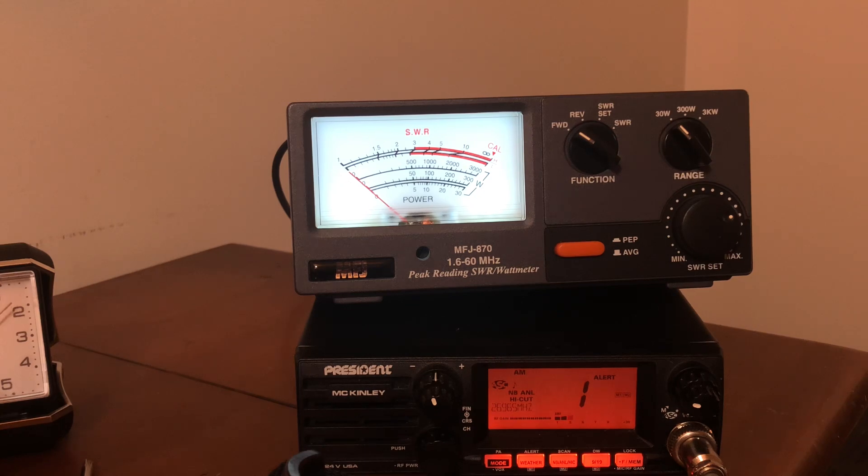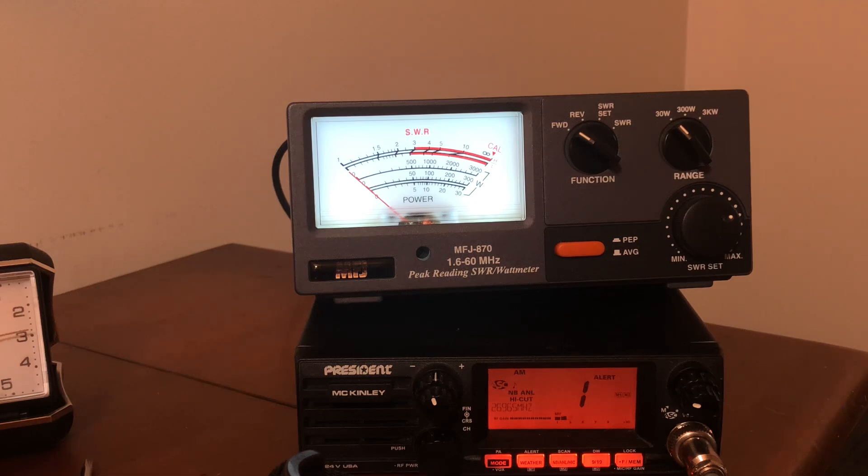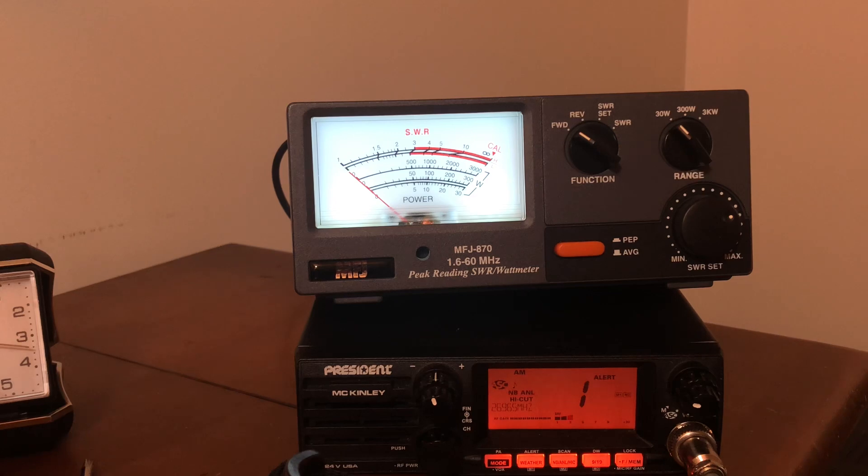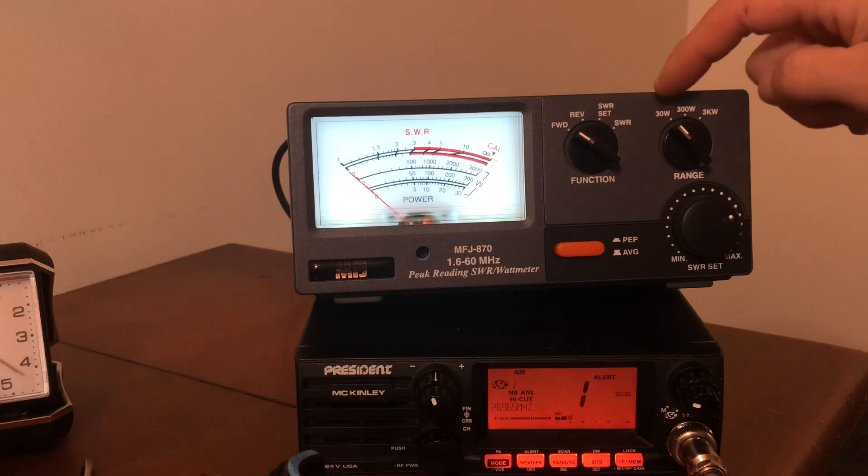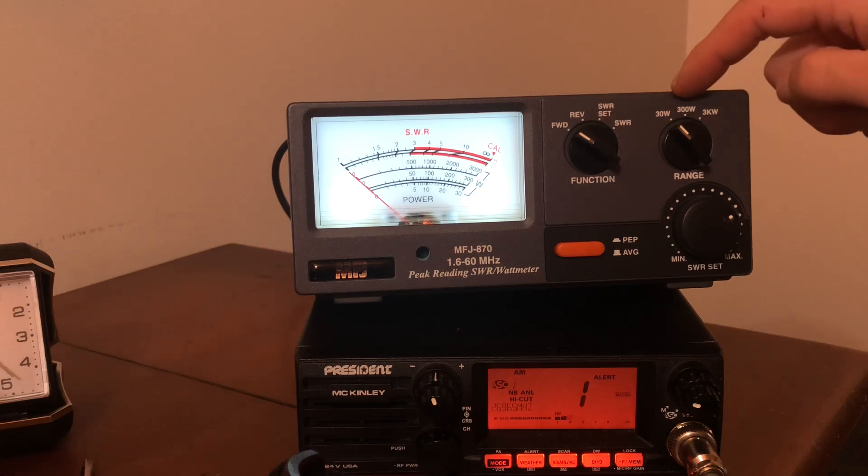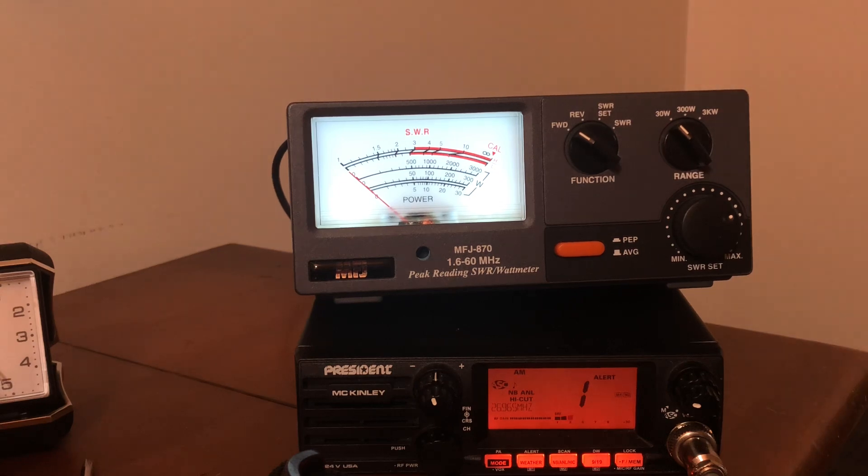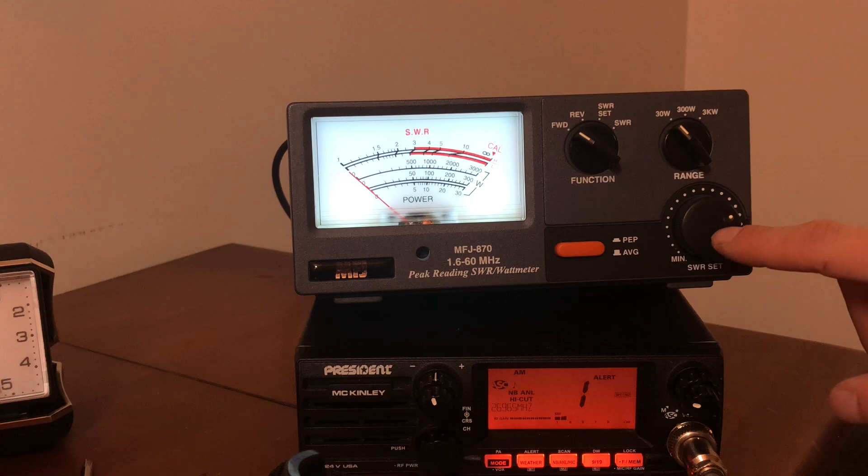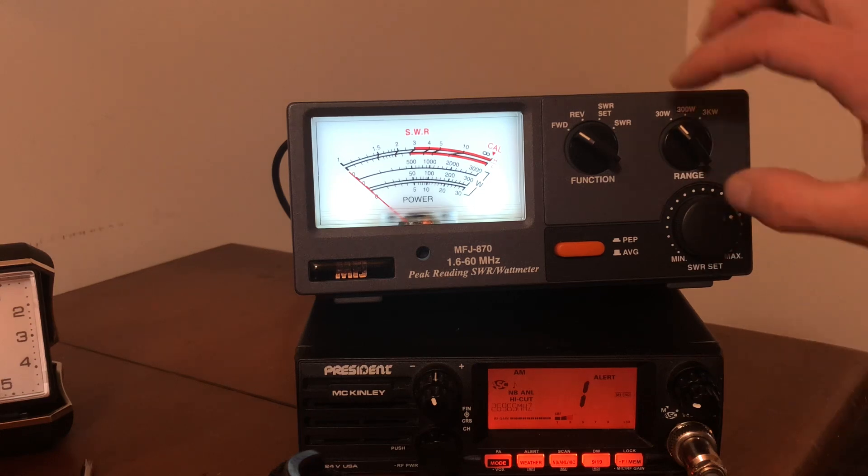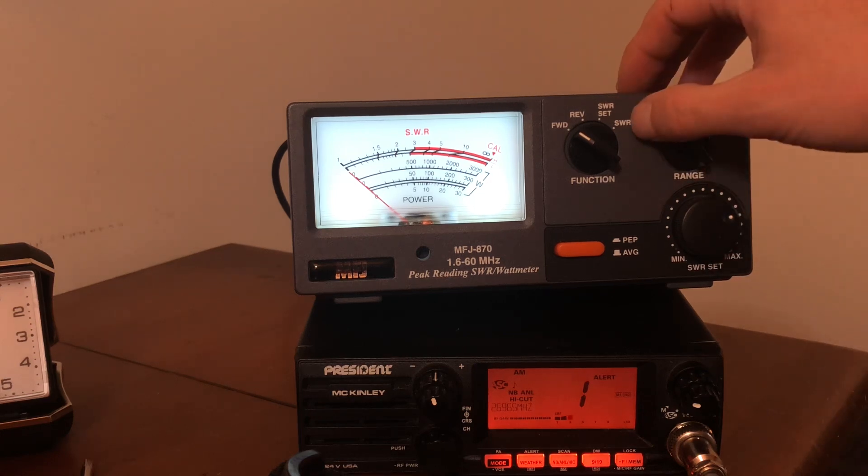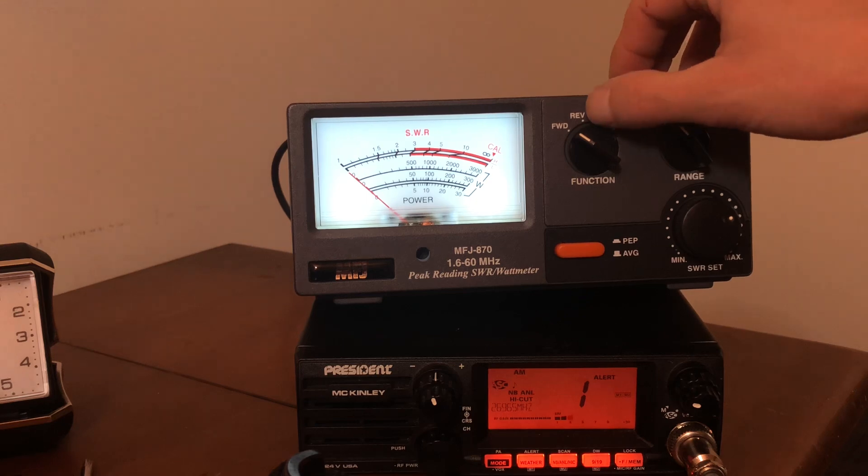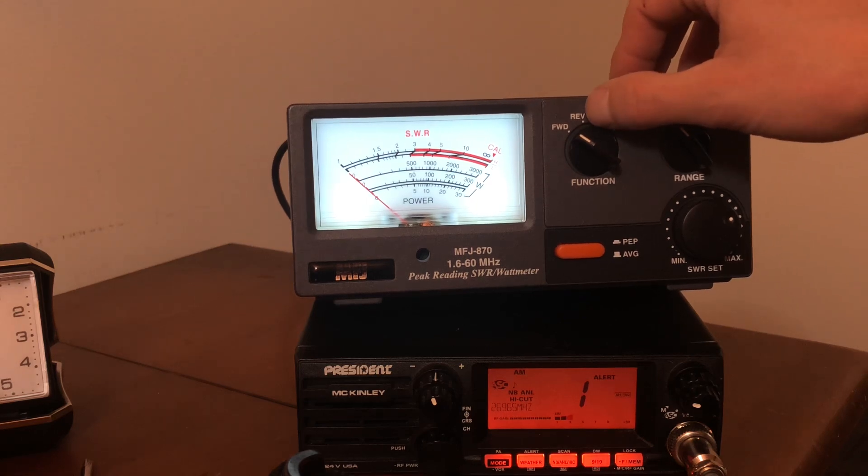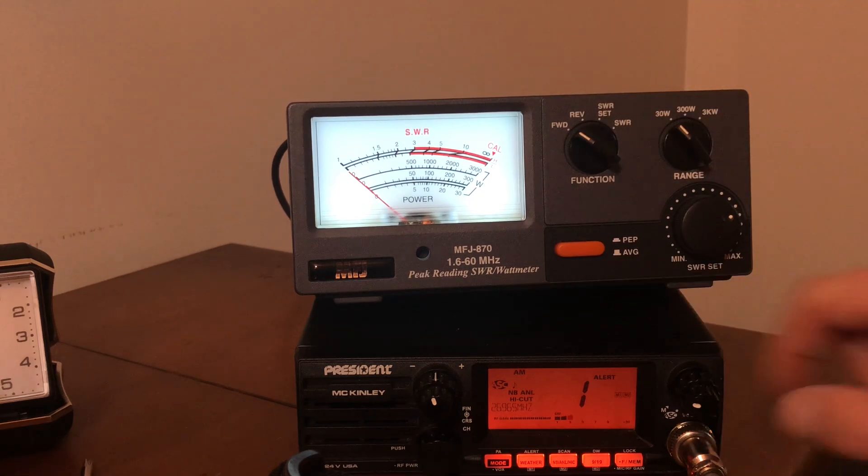That lights up the front. Just real quick how to use it. I'm on channel one, 26.965 on 11 meter here. It has 30 watt, 300 watt, and 3 kilowatt setting range. This is your calibration tuning. Got your SWR test, your set, your SWR, your reflective power and your forward power. This orange button here, when it's pushed in it will read your PEP.